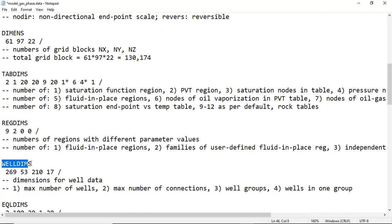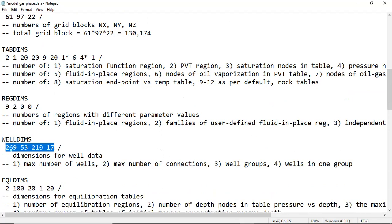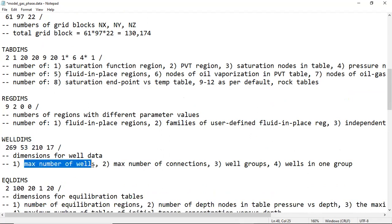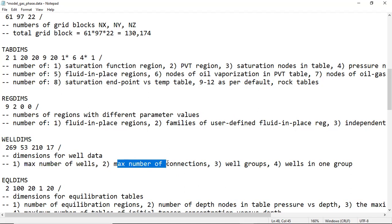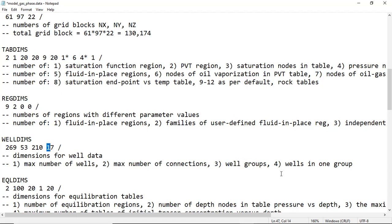WELLDIMS defines dimensions for well data. The first value, 269, is the maximum number of wells. The second, 53, is the maximum number of connections. The third, 210, is the maximum number of well groups. The fourth, 17, is the maximum number of wells in each group.